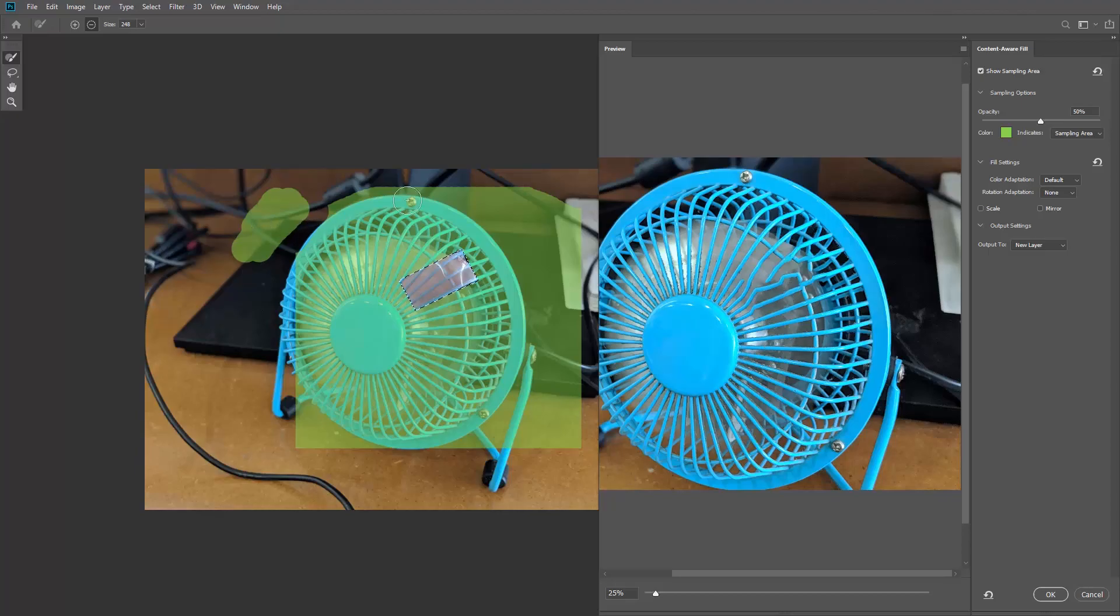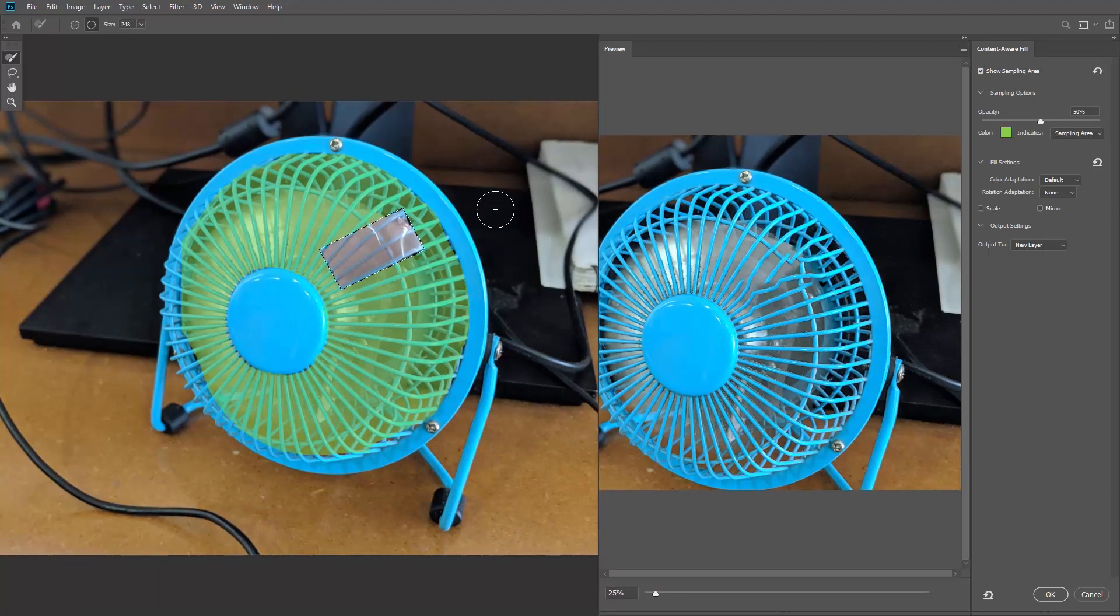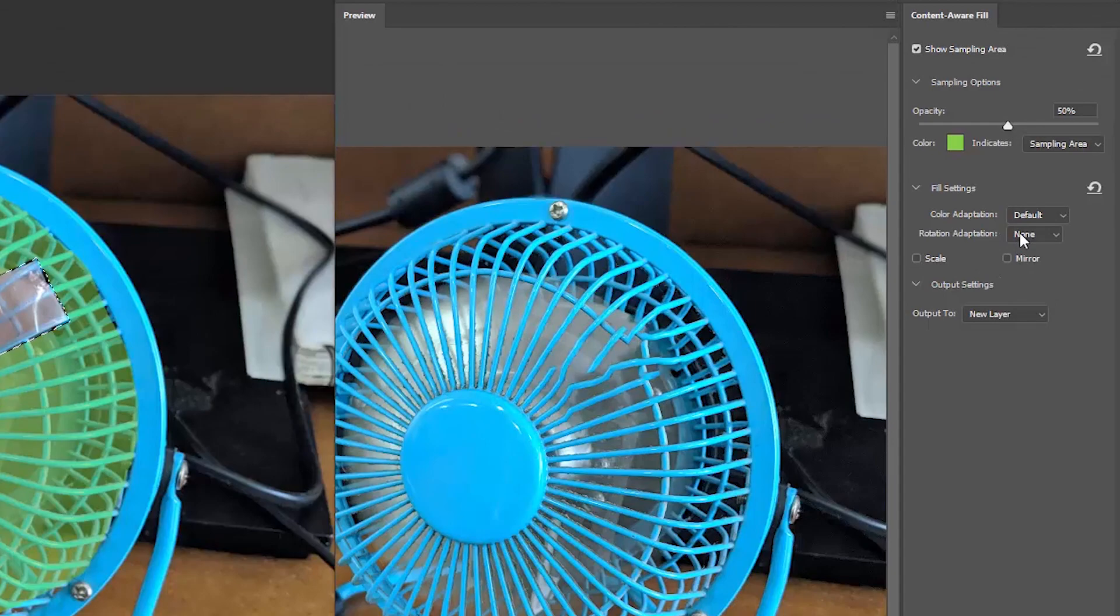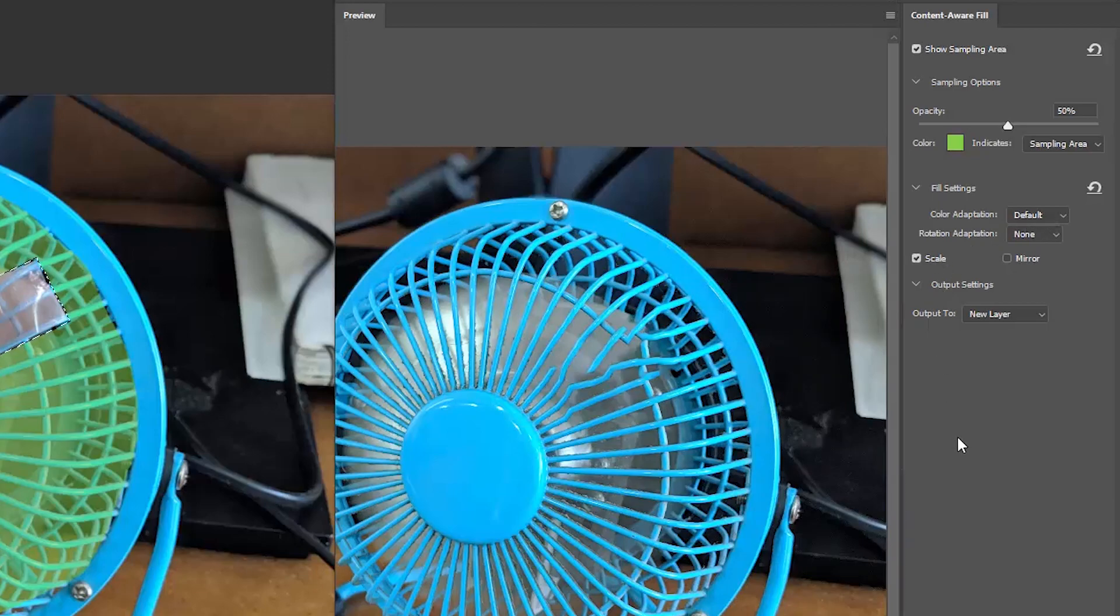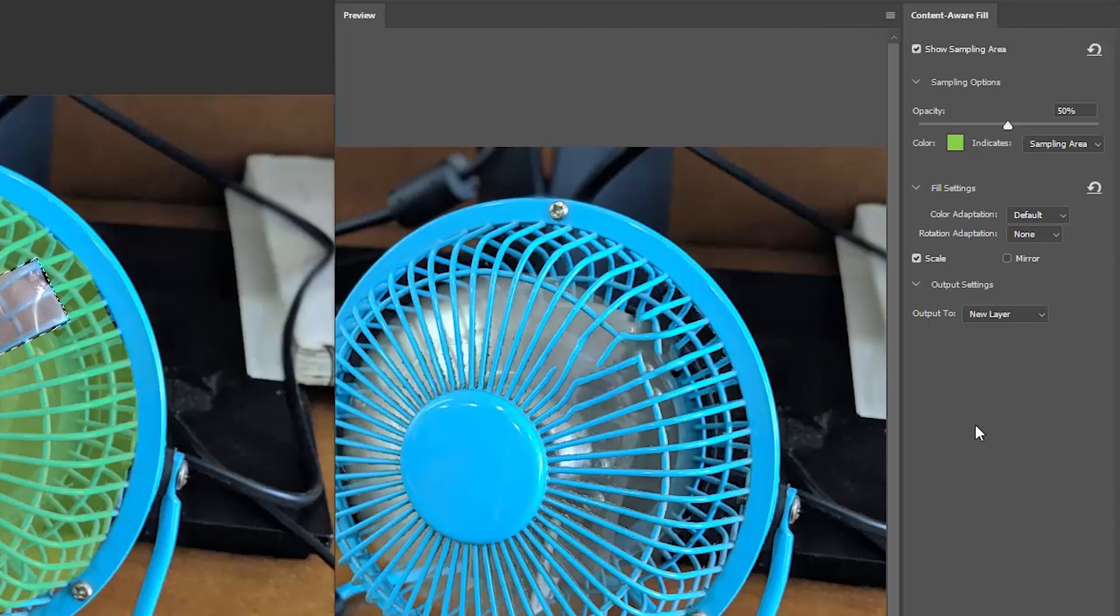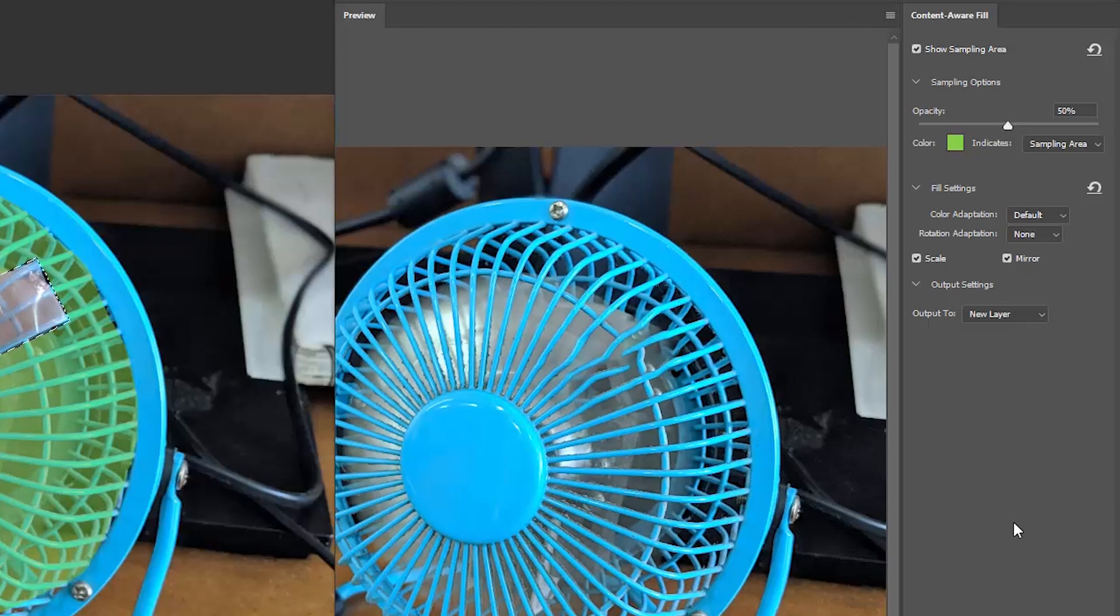So let's remove all the unwanted areas. Now let's look at the settings over here on the right, specifically the fill settings. I'll leave the color adaptation at its default value. I'll activate scale so that Photoshop is allowed to scale the sampling area. I'll also activate mirror to allow Photoshop to flip the sampling area horizontally. And finally, I'll set the rotation adaptation to full.